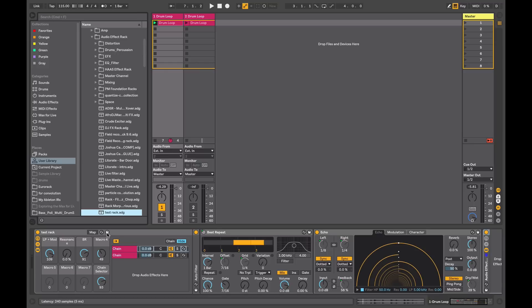Audio effects racks are a very powerful feature for sound generation and processing, whether in the studio or for use in performance. I hope you found this video useful. Please subscribe to our YouTube channel for regular tutorials. This has been Alan Gleeson for ADSR, and I'll catch you again next time.